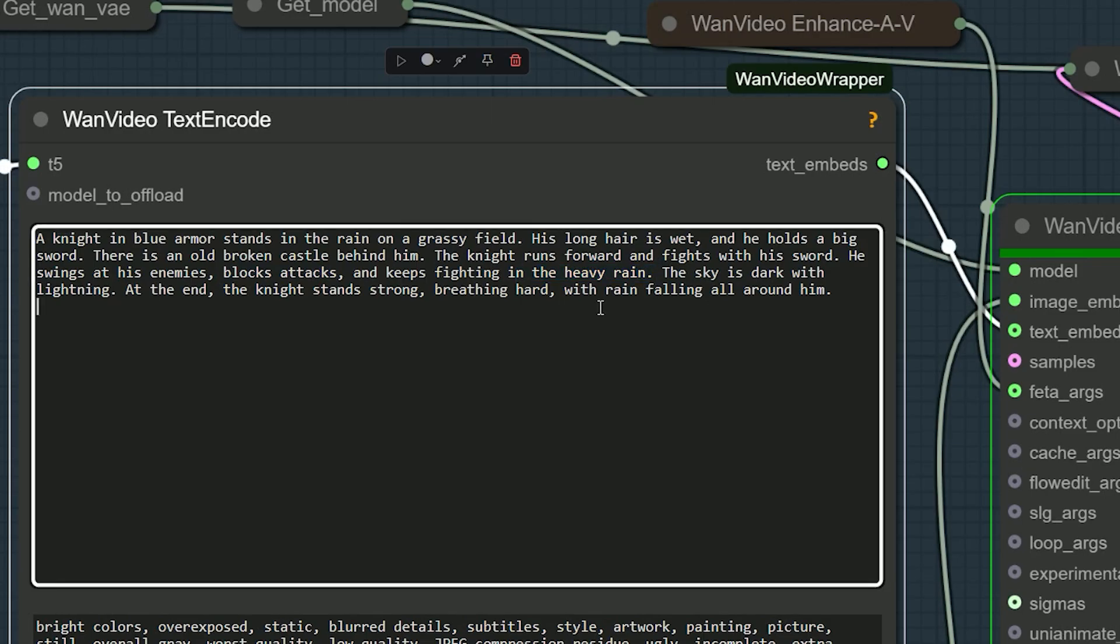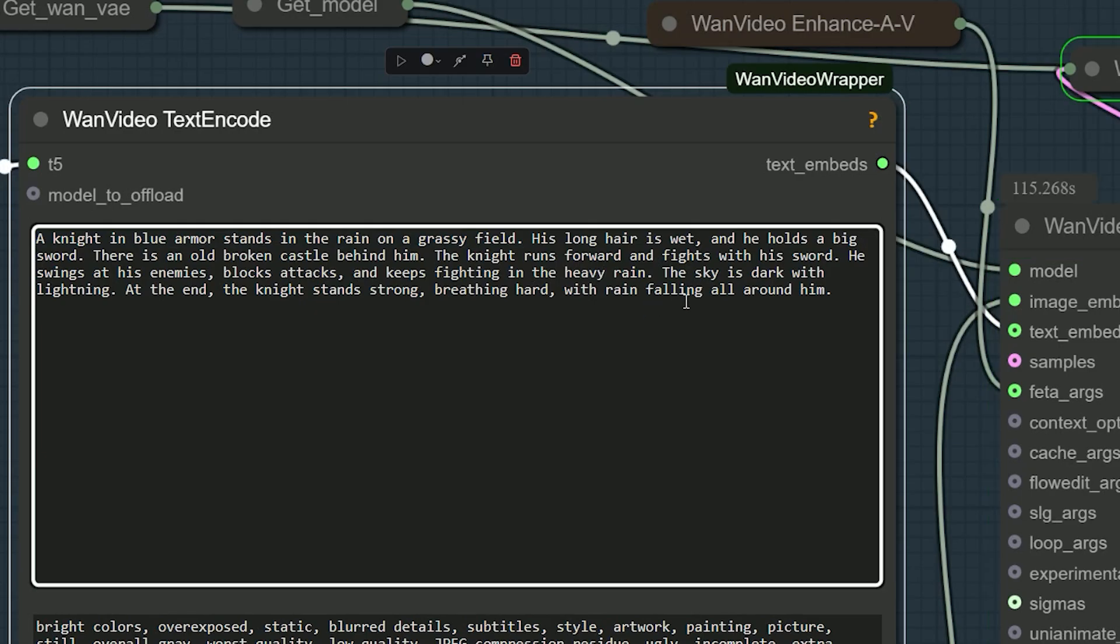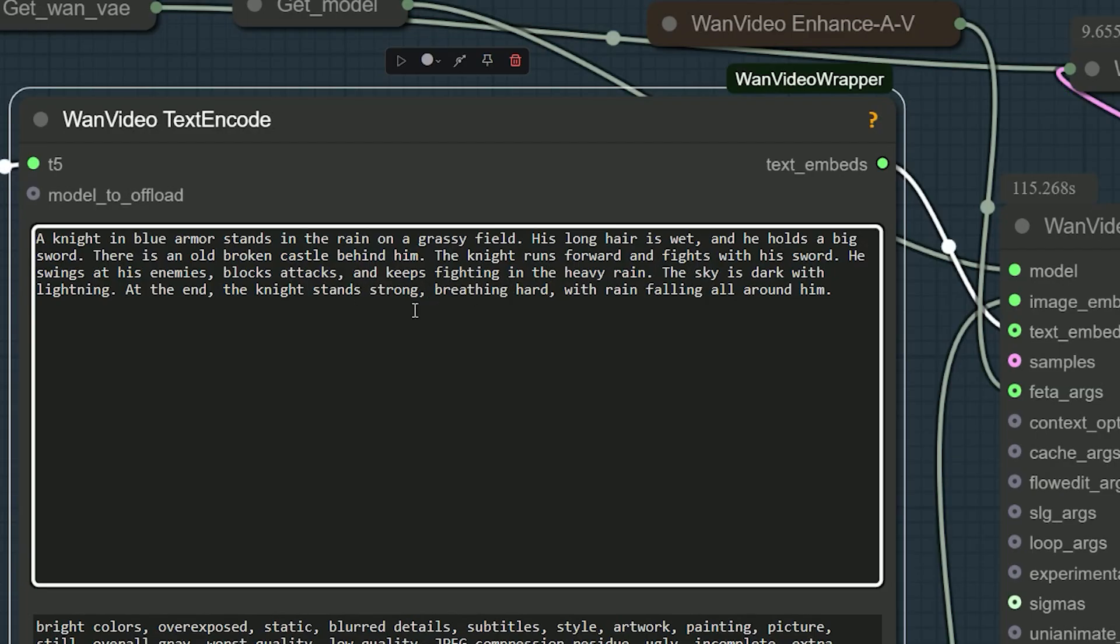Include background elements, movement, and any specific actions you want the character to perform. The more descriptive you are, the better the results will be. As you can see in my prompt, I have added: a knight in blue armor stands in the rain on a grassy field. I added background details like castle behind him, environmental details like sky is dark with lightning, and at the end, the knight stands strong, breathing hard, with rain falling all around him.